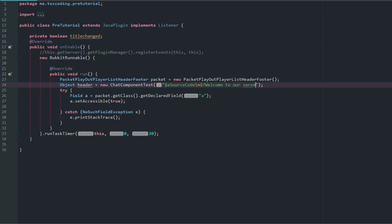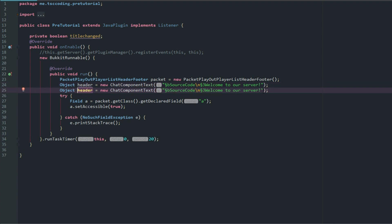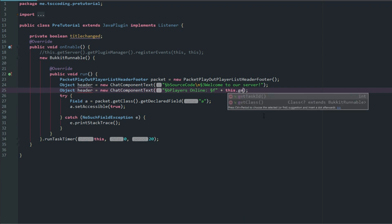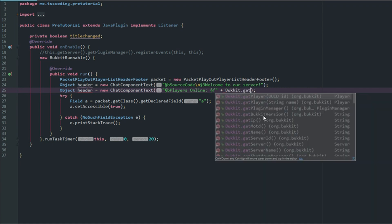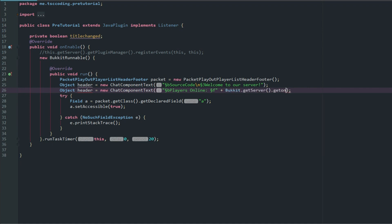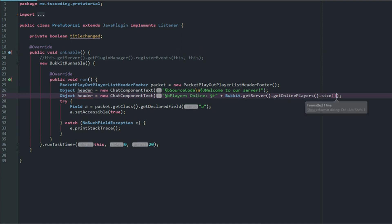Let's make this 'b', make this '3', this 'b', and that '3'. Then our footer will say "§bPlayers Online:" plus, let's make this a different color, let's make that 'e' for white, or that might be yellow, 'f' is white. Let's do Bukkit.getServer().getOnlinePlayers().size(). We want the size and this is going to be the footer.